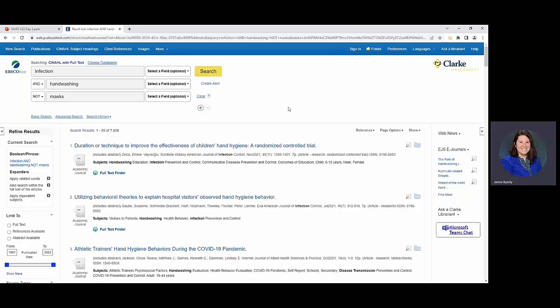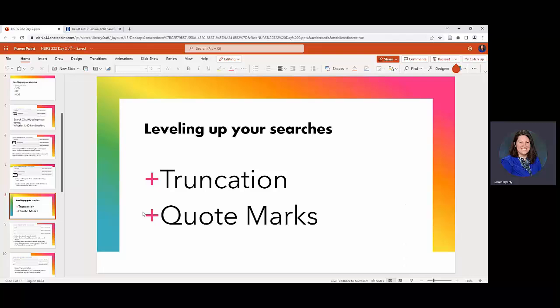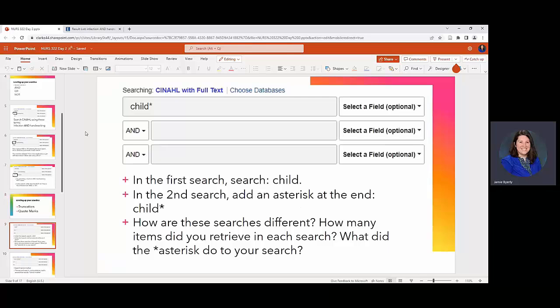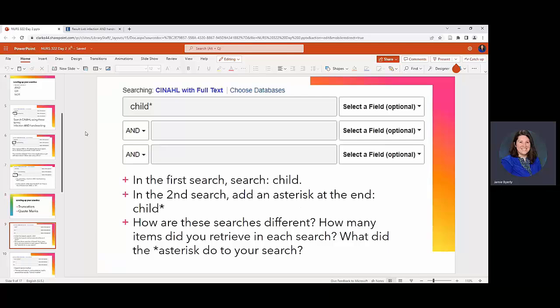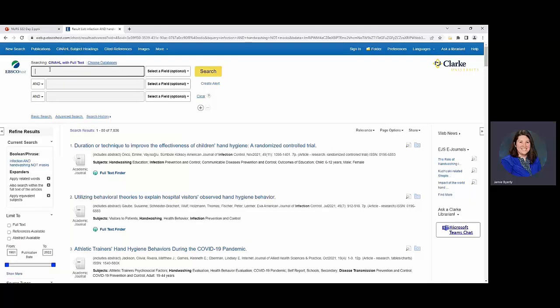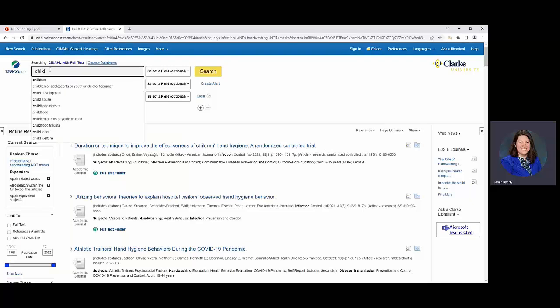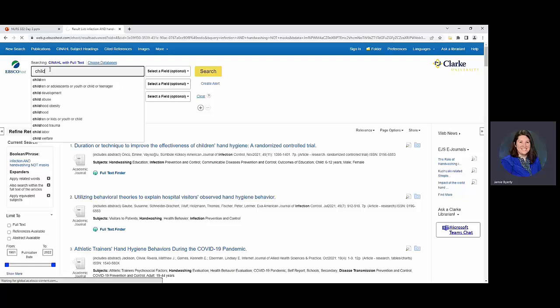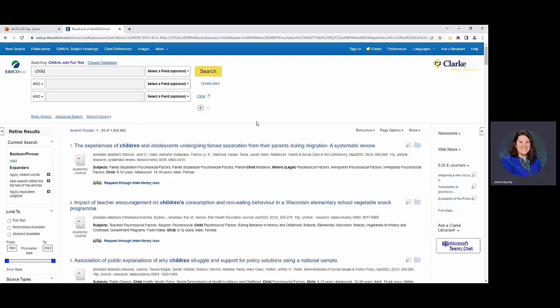Okay so perfect example of this is with the word child. So if you were to do a search and you just did child, just child on its own, you're going to get like a million so like 1.5 million.